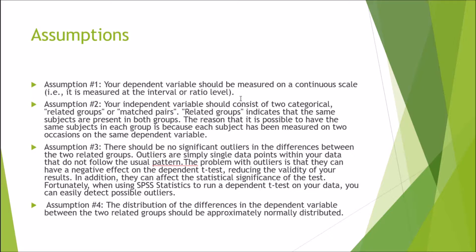And lastly, assumption four: the distribution of the groups in the dependent variable between the two related groups should be approximately normally distributed. This goes back to assumption three, where you cannot have any outliers which significantly influence the data.